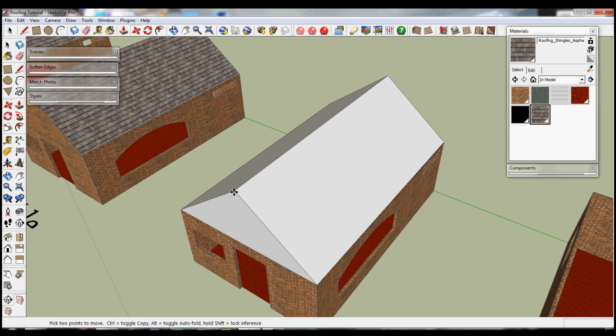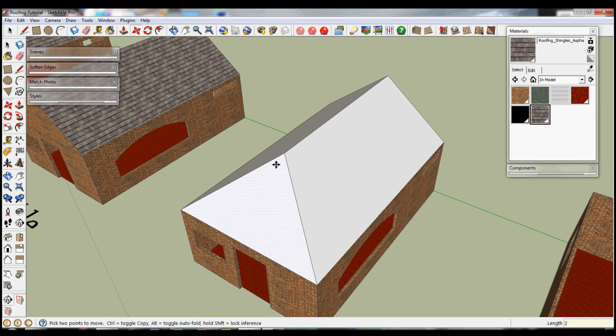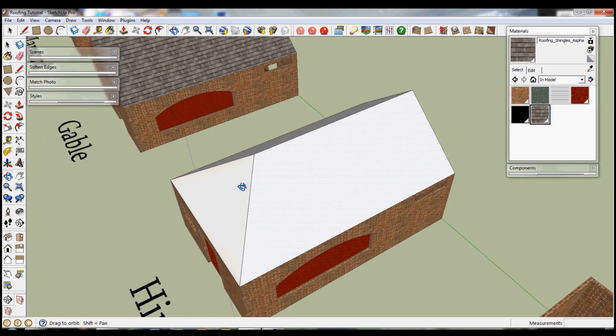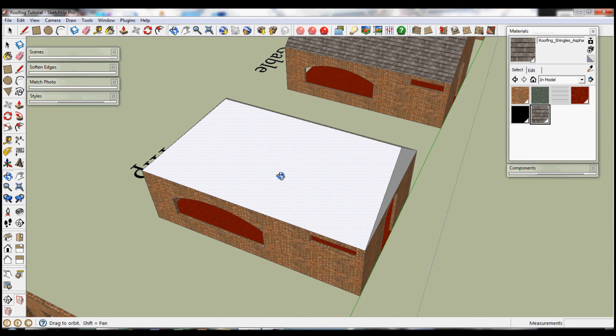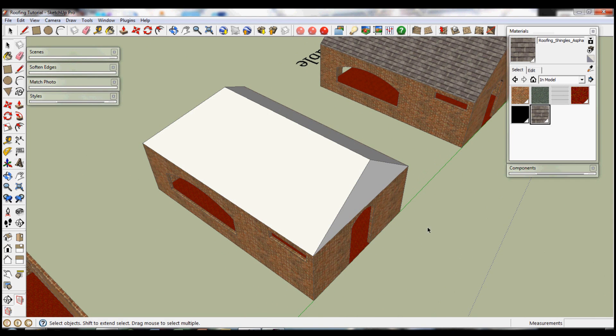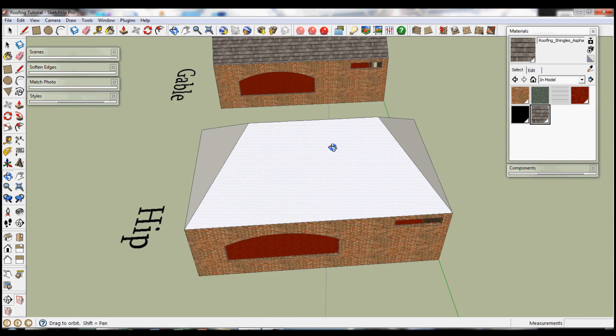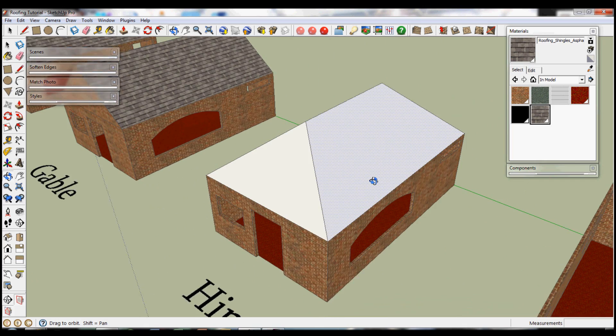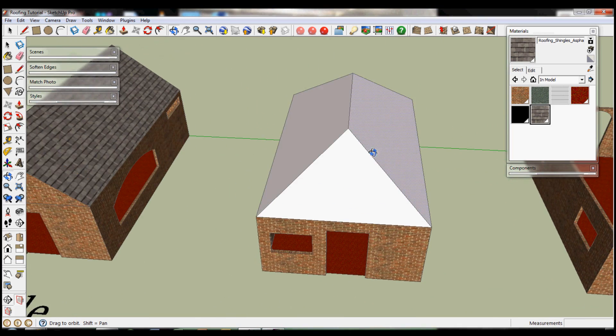I'm going to move this point two metres in the direction of the red axis, like this. And the same back the other way for this one. And that leaves us with this hip roof.